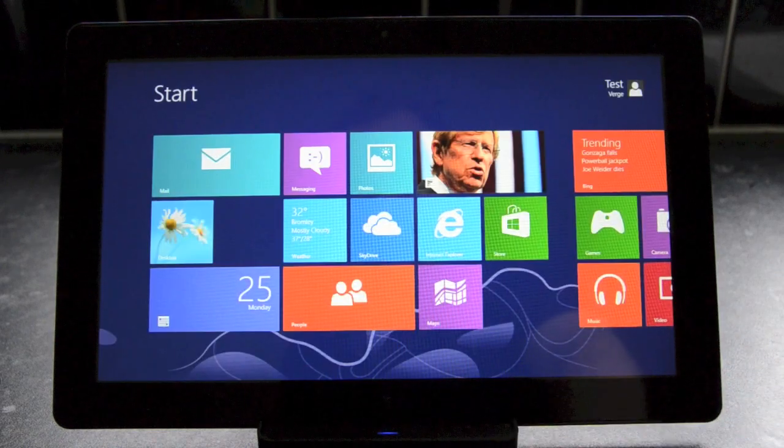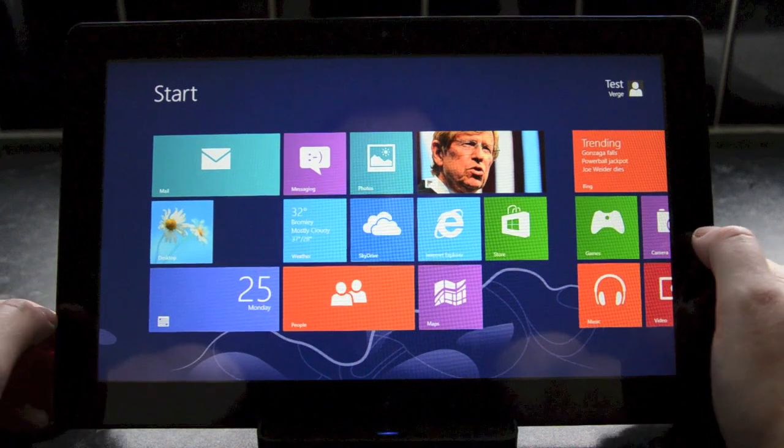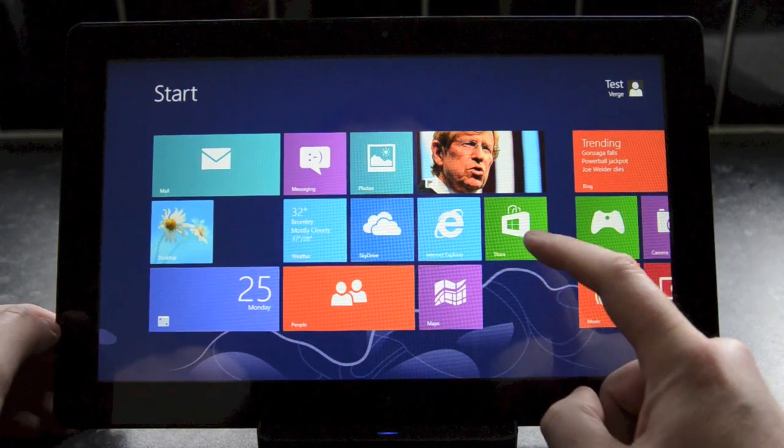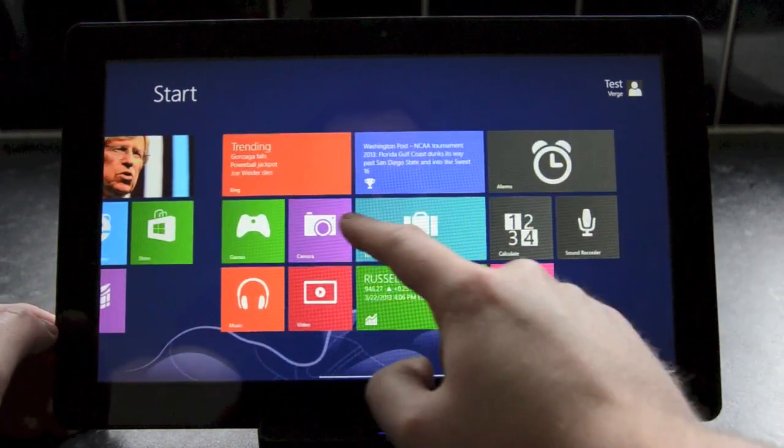Now if we start to look at the start screen, you'll start to see some additions. Swiping through the tiles is pretty much identical to Windows 8.